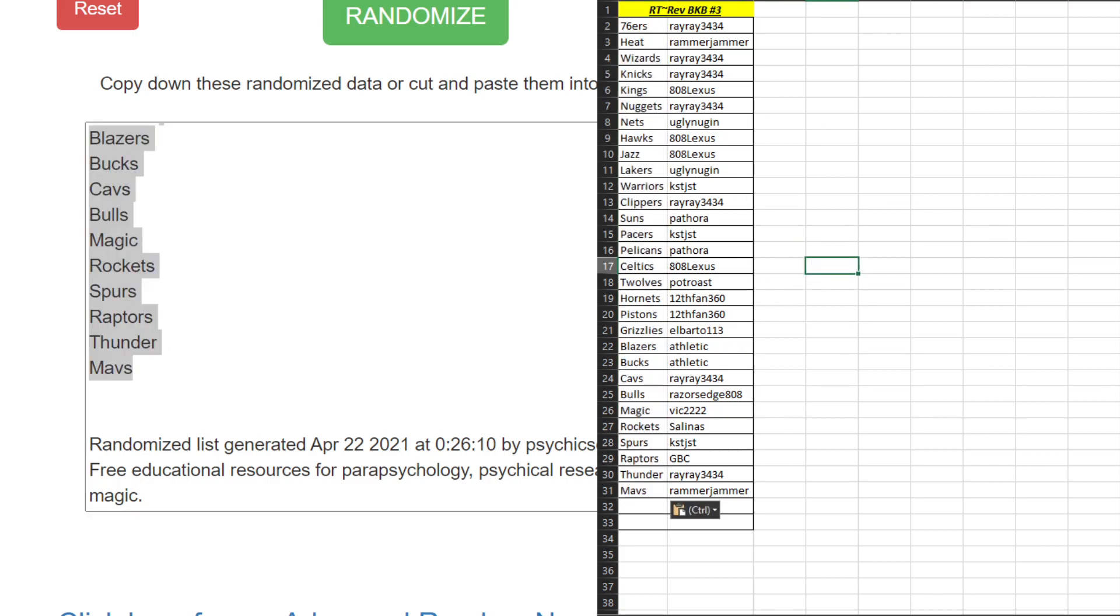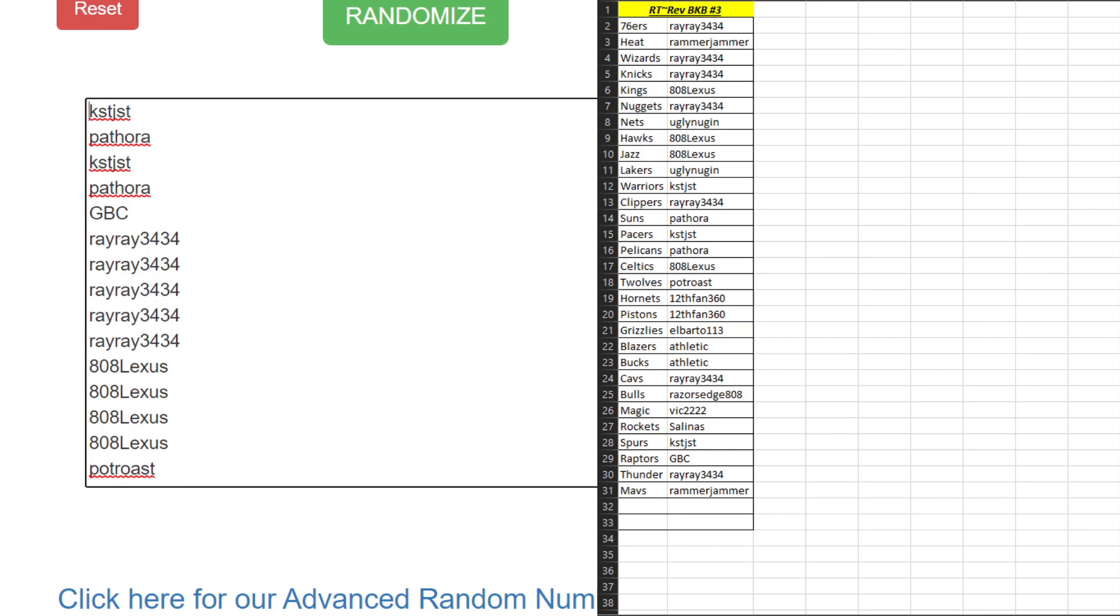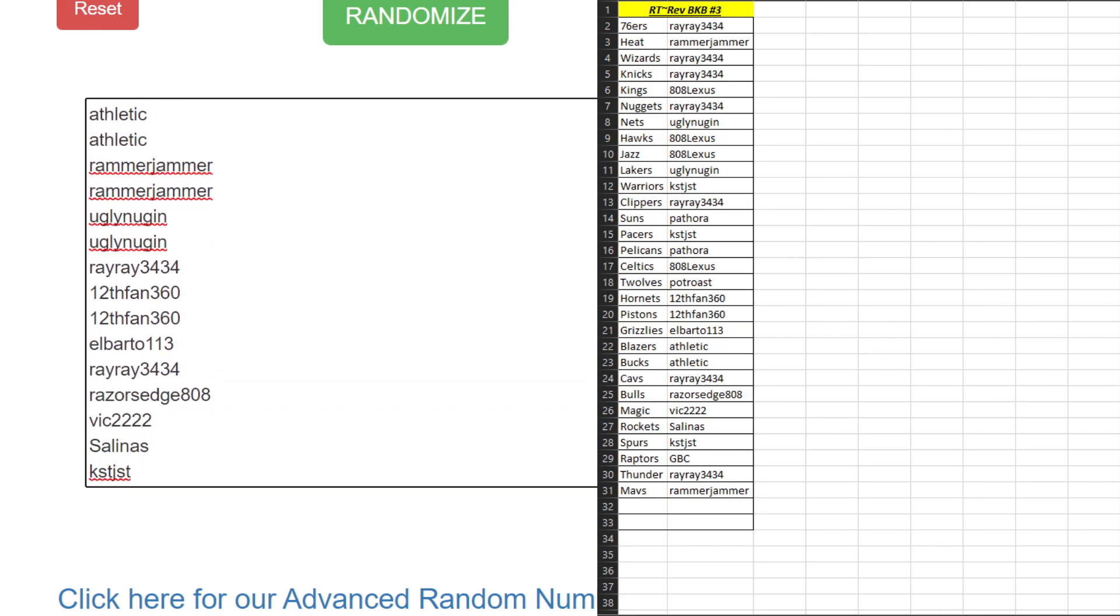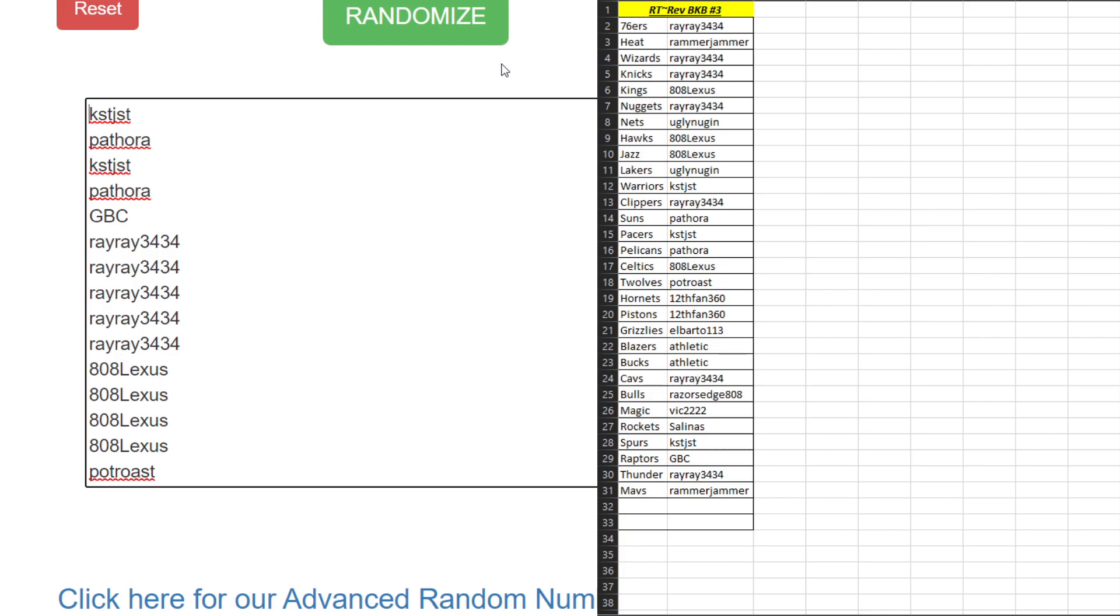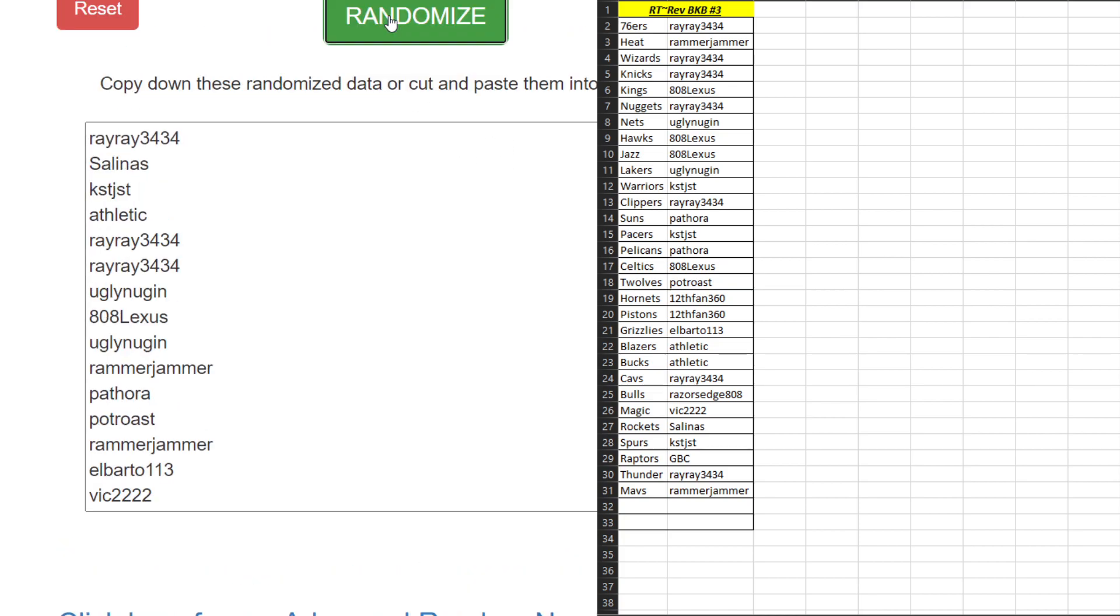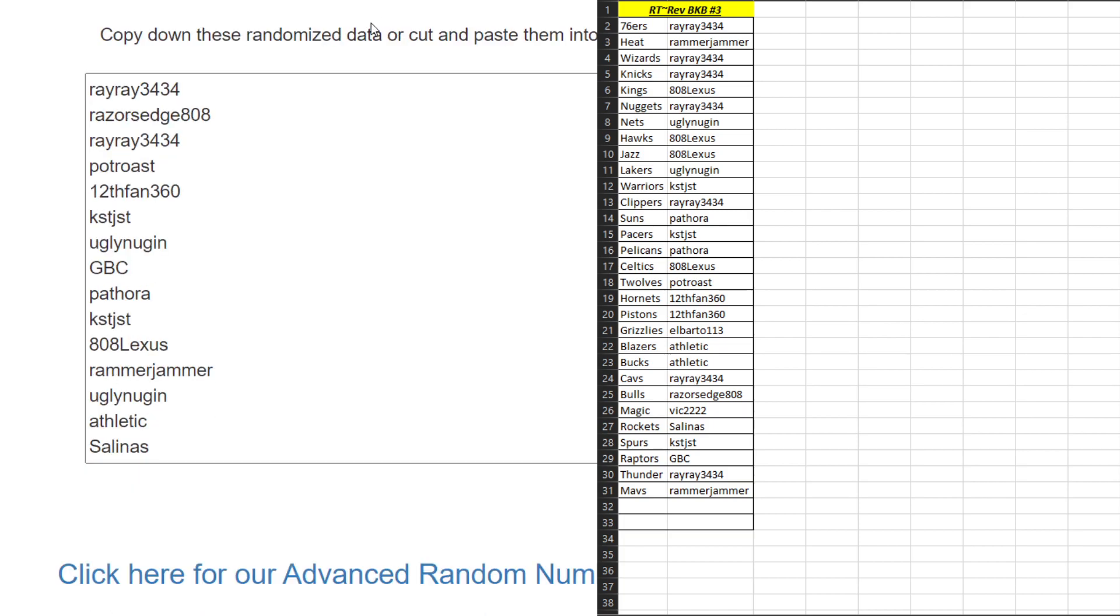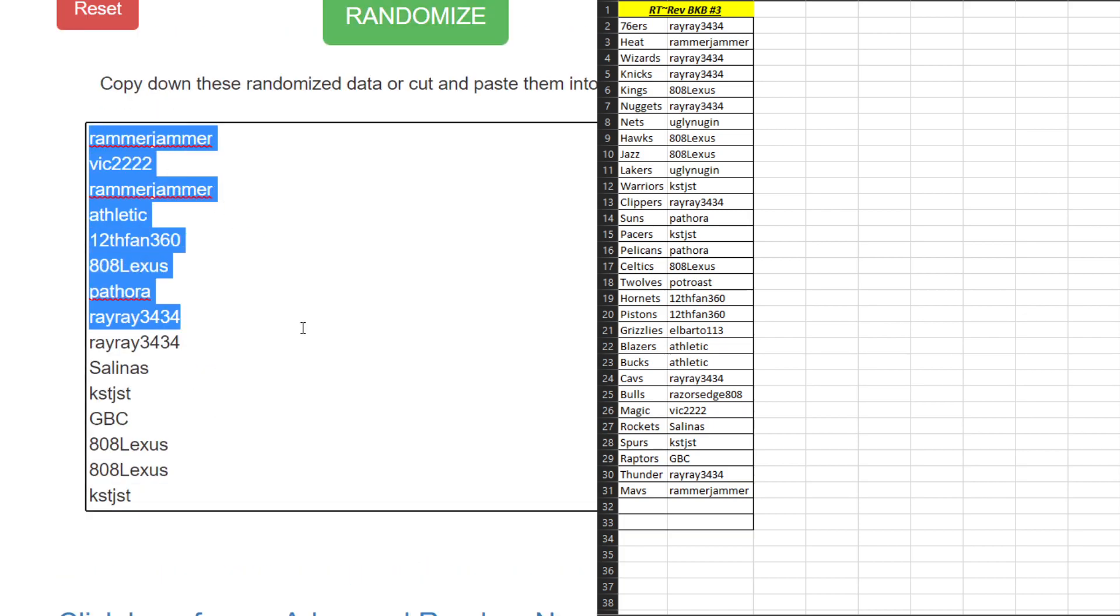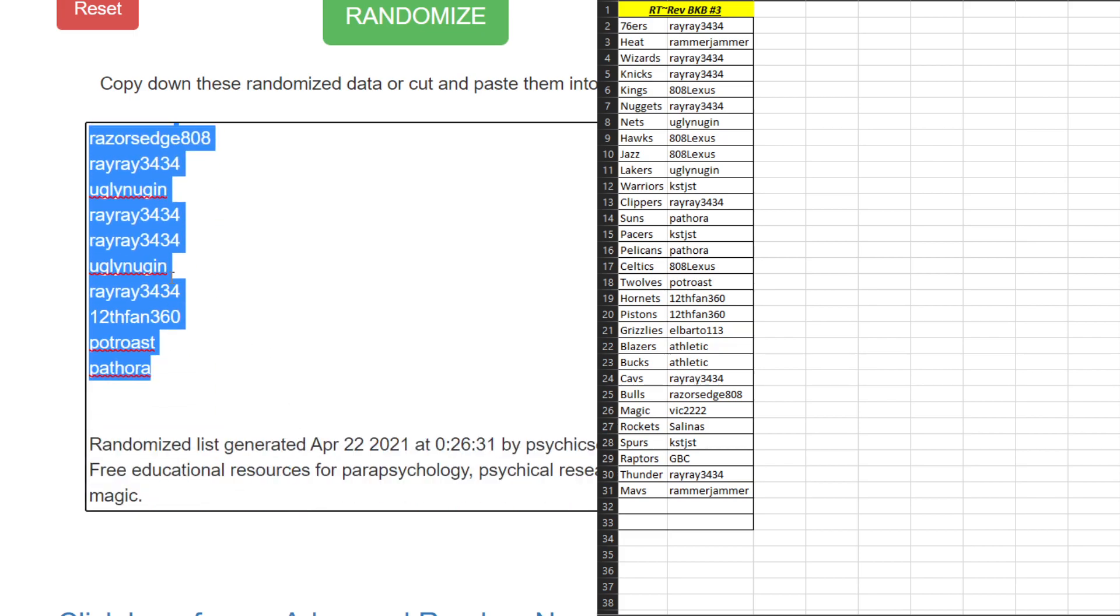Alright, on to the names. We got KST JST on the top, KST JST at the bottom. Four times. One, two, three, four. Rammer Jammer on the top, Pthora at the bottom.